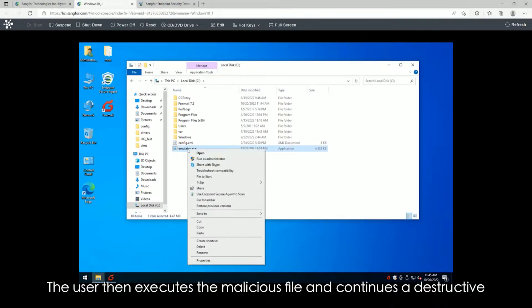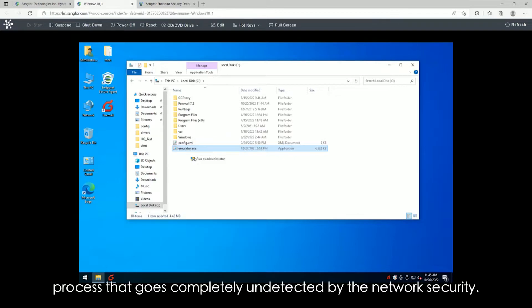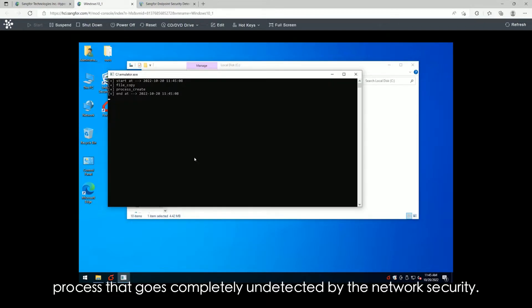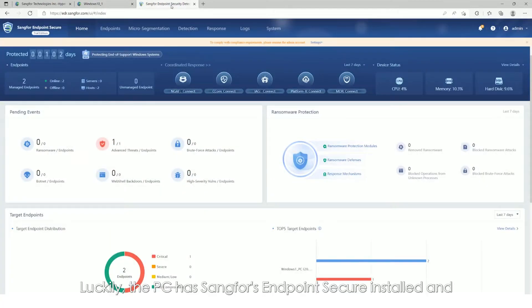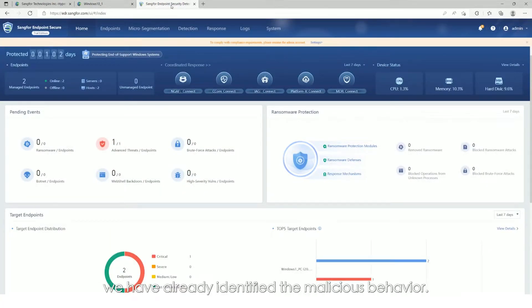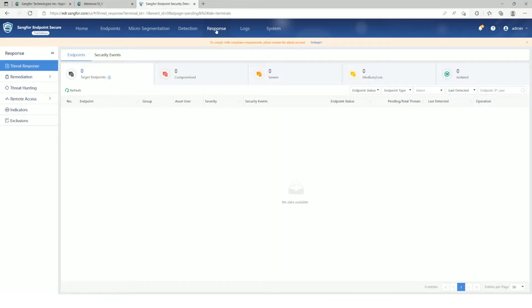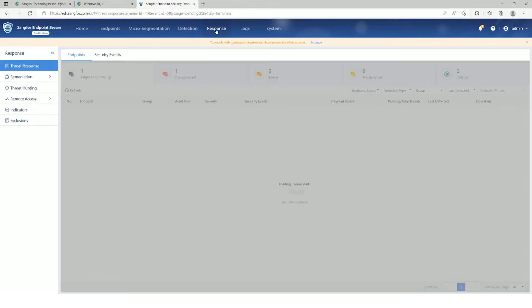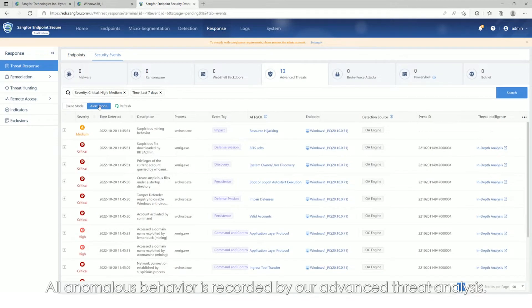The user then executes the malicious file and continues a destructive process that goes completely undetected by the network security. Luckily, the PC has Sangfor Endpoint Secure installed, and we have already identified the malicious behavior.